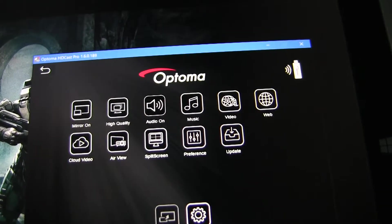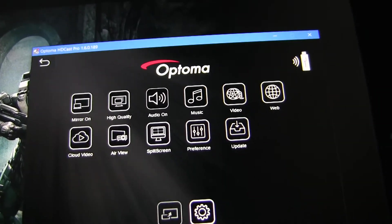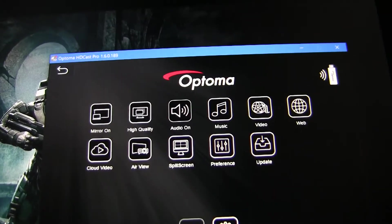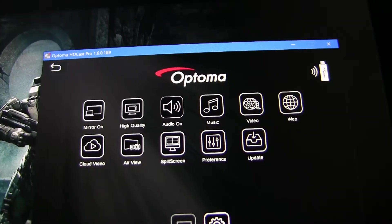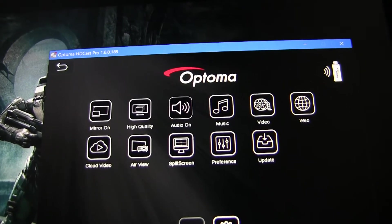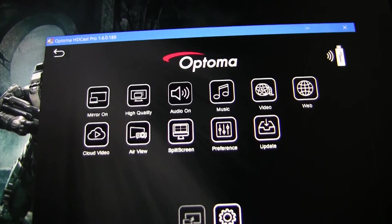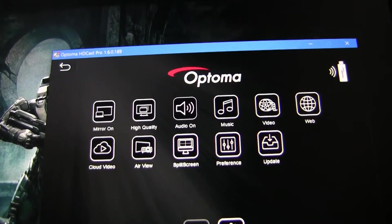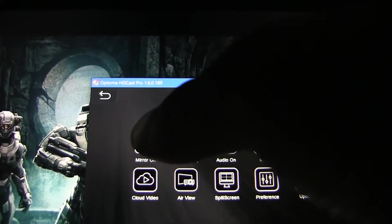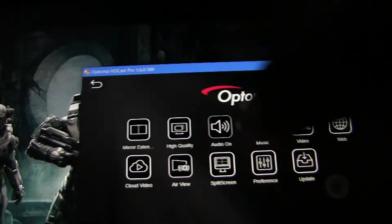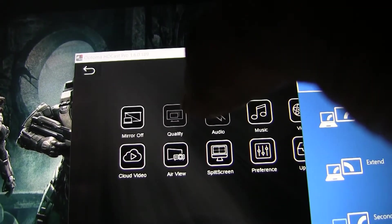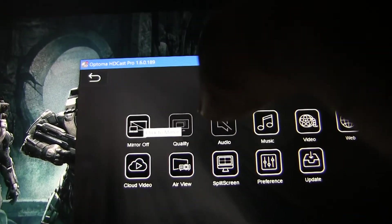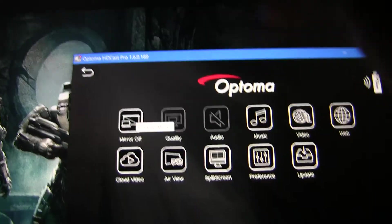Once you are ready to disconnect from HDCast Pro, select Mirror On to disconnect the mirroring session. Now, there are two other mirroring modes that we will cover in a separate video. So, to disconnect, select Mirror On, it will change to Extended, select it again, and that will turn the mirror feature off.